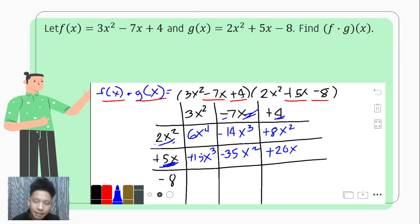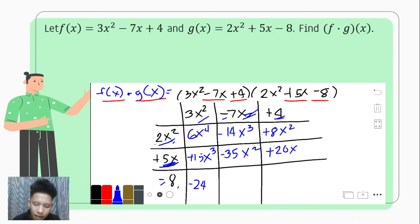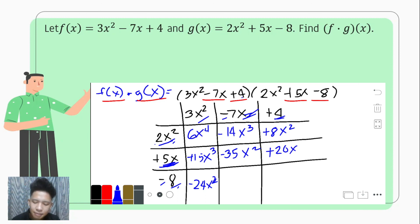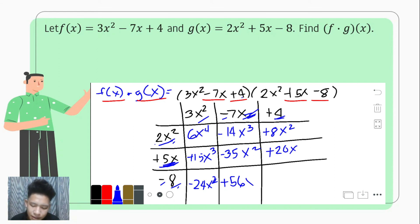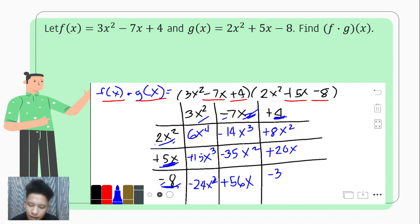Third row: negative 8 times positive 3x squared gives negative 24x squared; negative 8 times negative 7x gives positive 56x; and negative 8 times positive 4 gives negative 32.